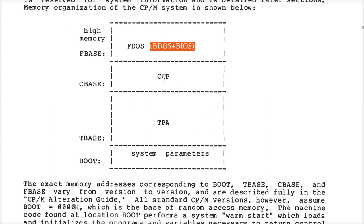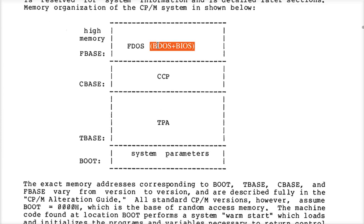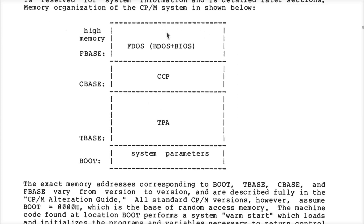Because they don't use the console command processor, that's why. You can also, if you wanted to, blow away the entire BDOS and even the BIOS once you've started your program.